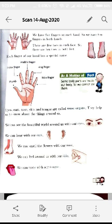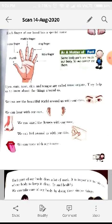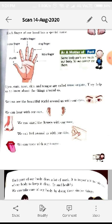Each finger of our hand has a special name. The first is the thumb, next to the thumb is the index finger, then the middle finger — it is in the middle, that's why it is called the middle finger. Then the ring finger, because it is used to wear rings, and finally the little finger, because it is smaller than the other fingers.